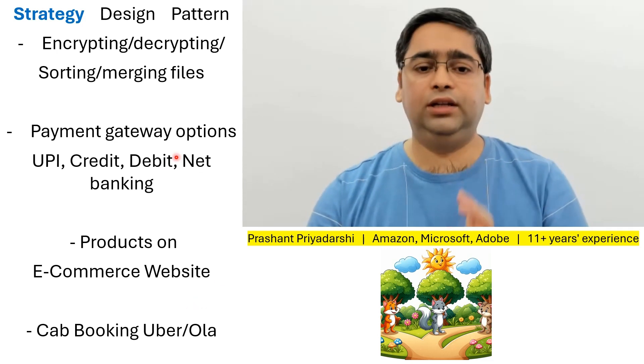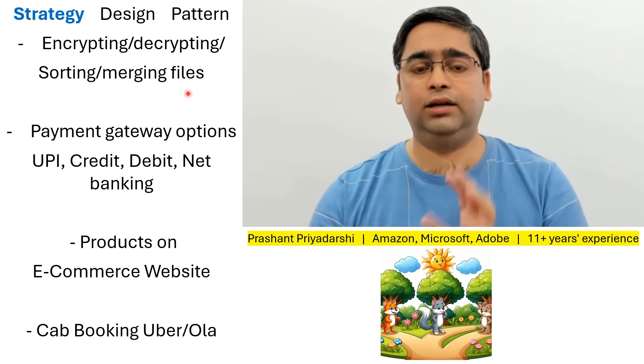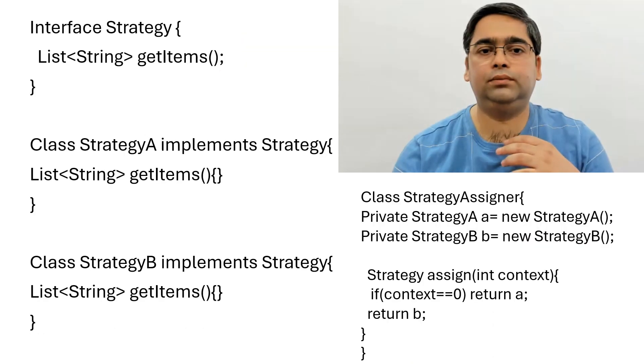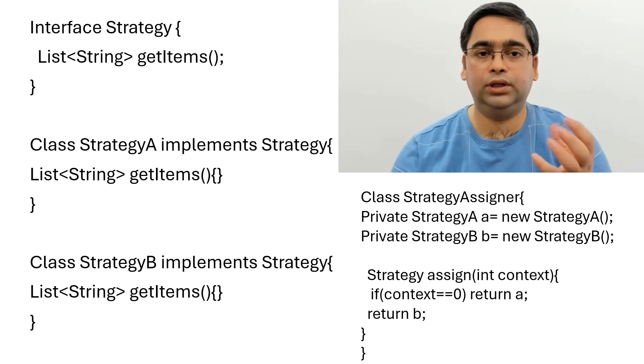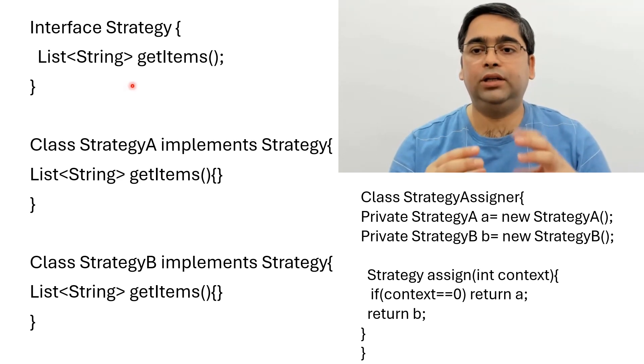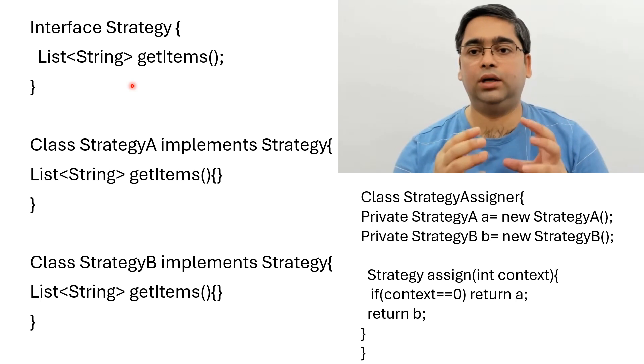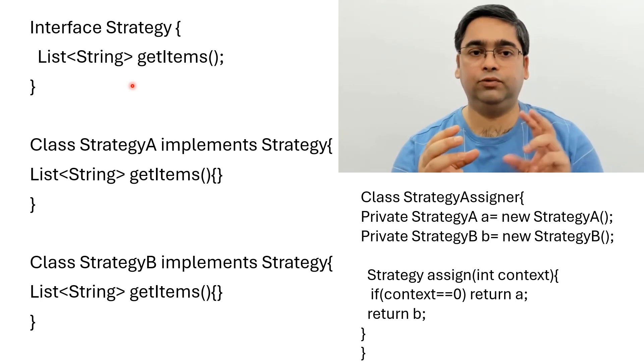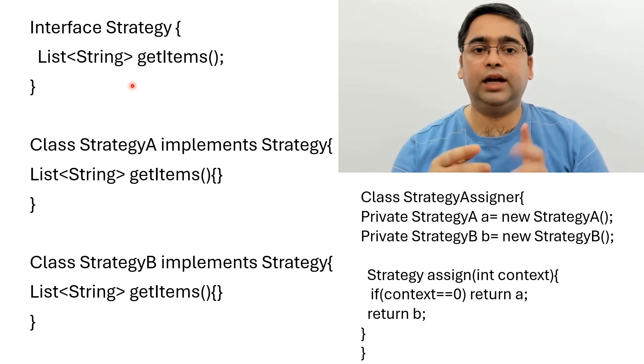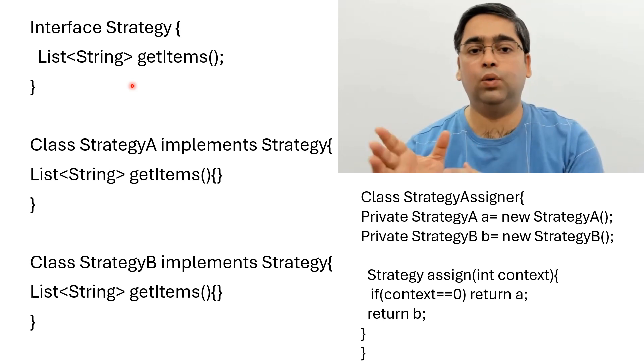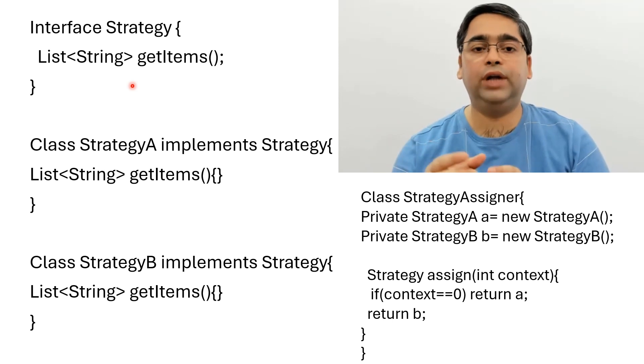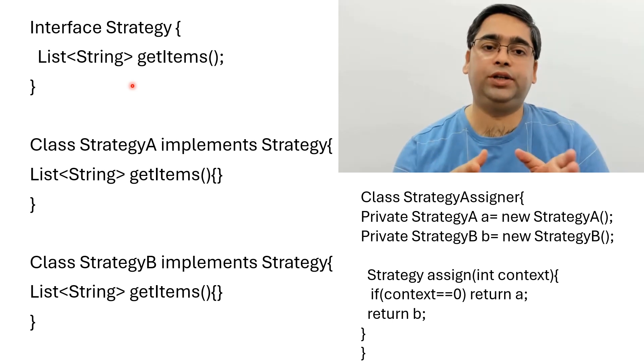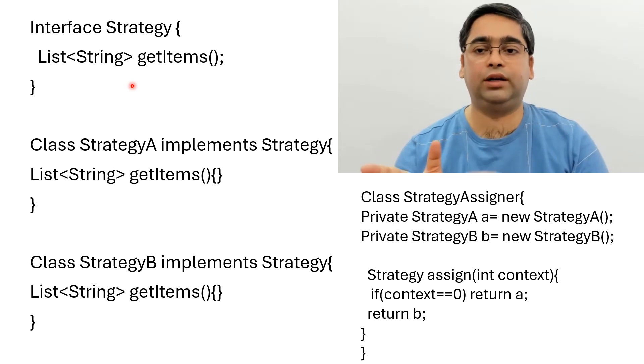Now we have seen why strategy pattern is used, let's see the how. Now that we have seen the why, let's see how the strategy design pattern is implemented. So basically you should always look at any design pattern or understand any design pattern with both of these things, why it is used and how it is used. Generally, the mistake that people make is they only look at the code, that is how.